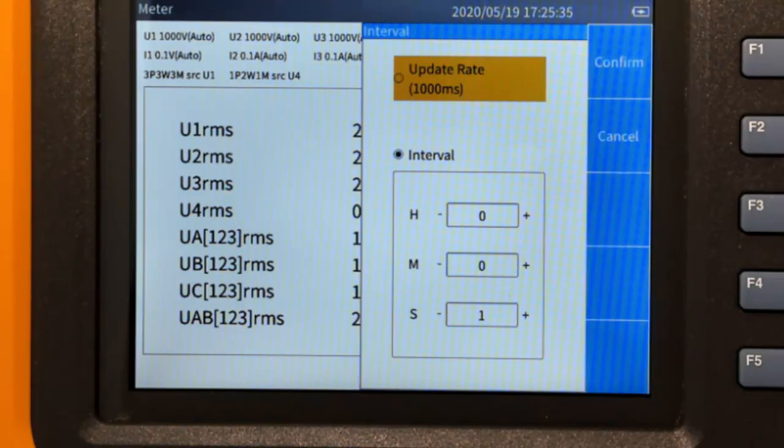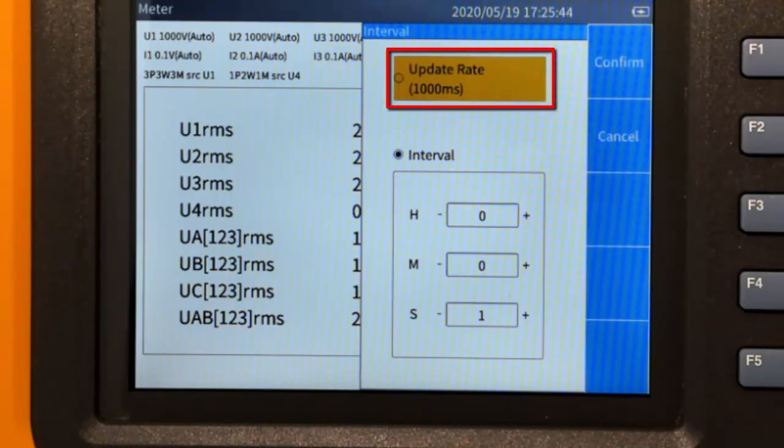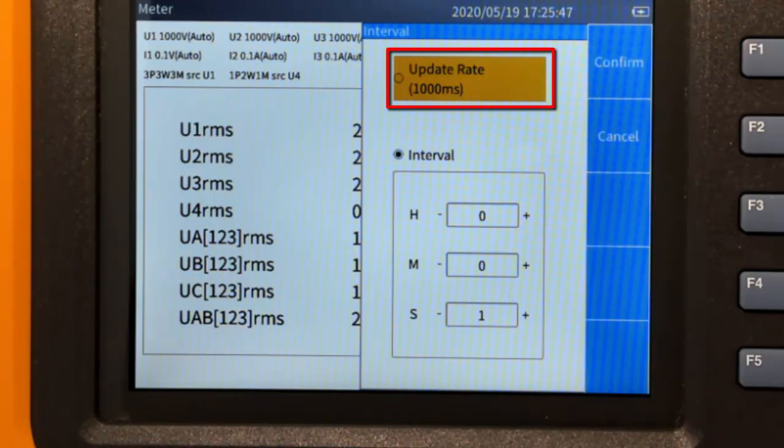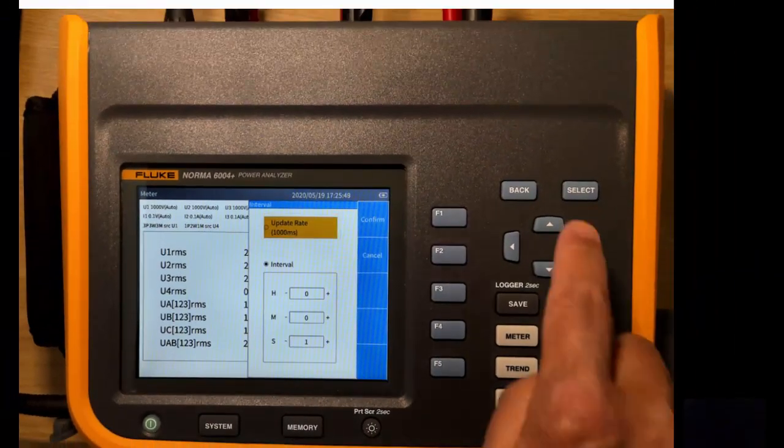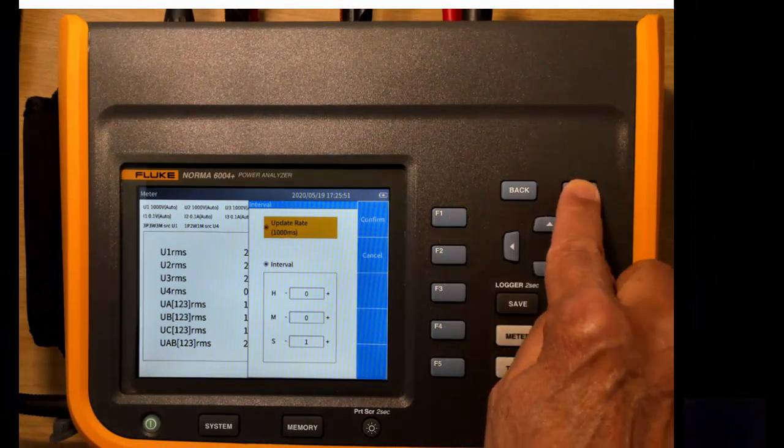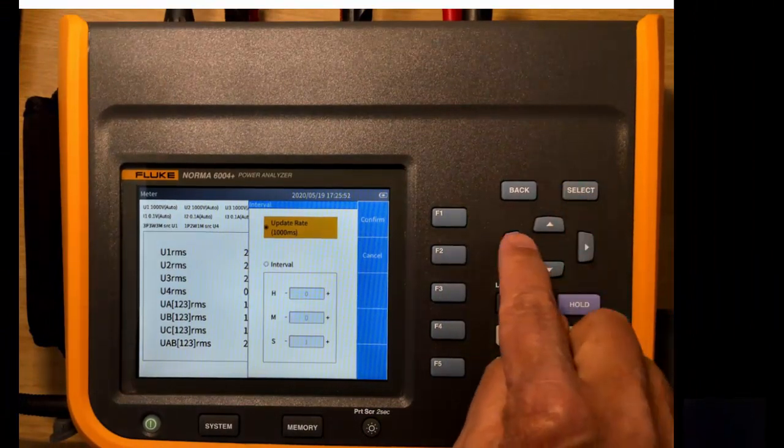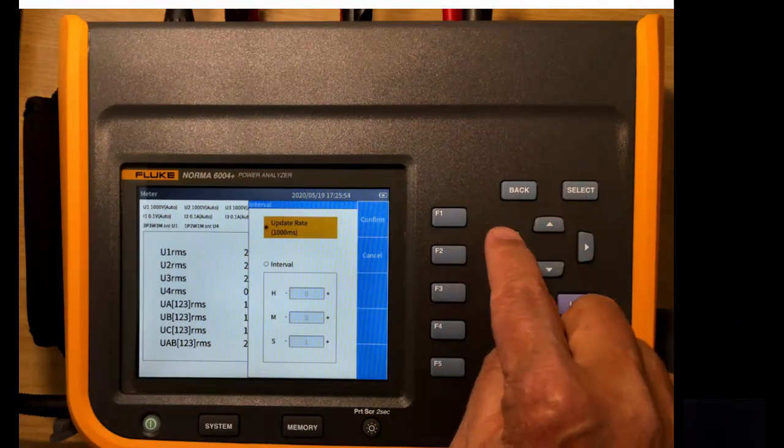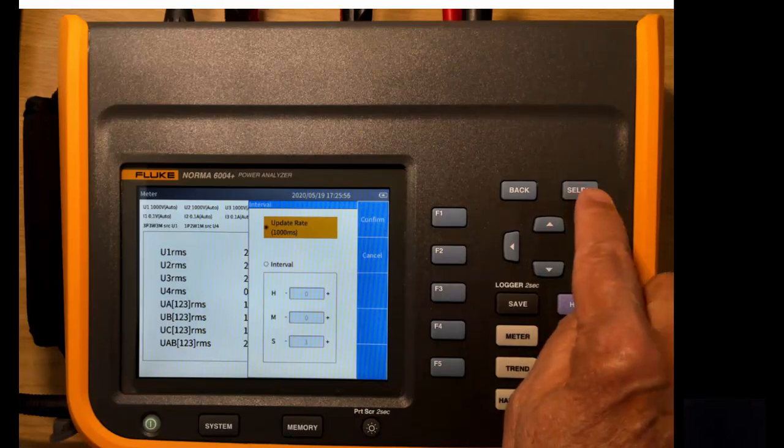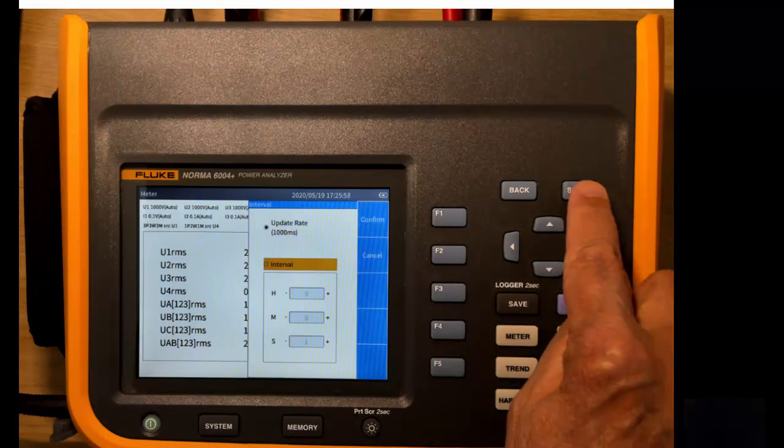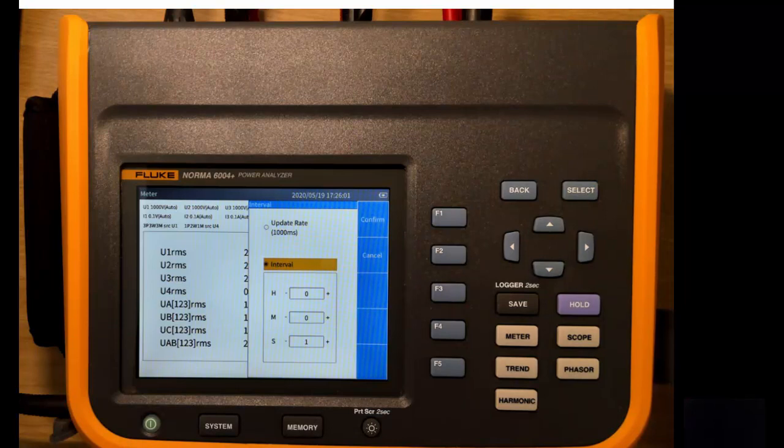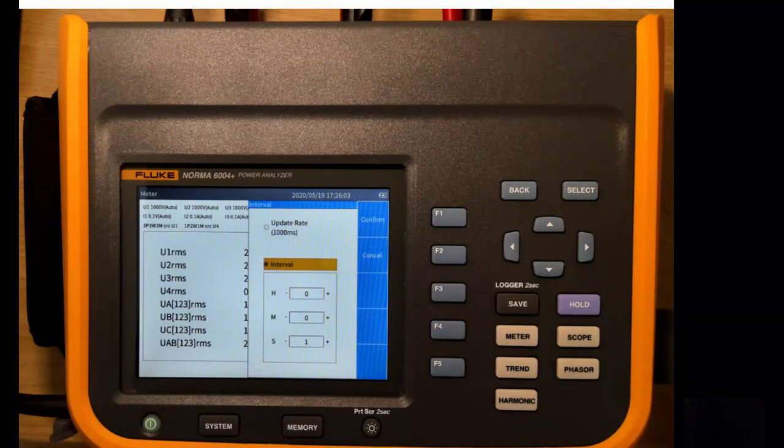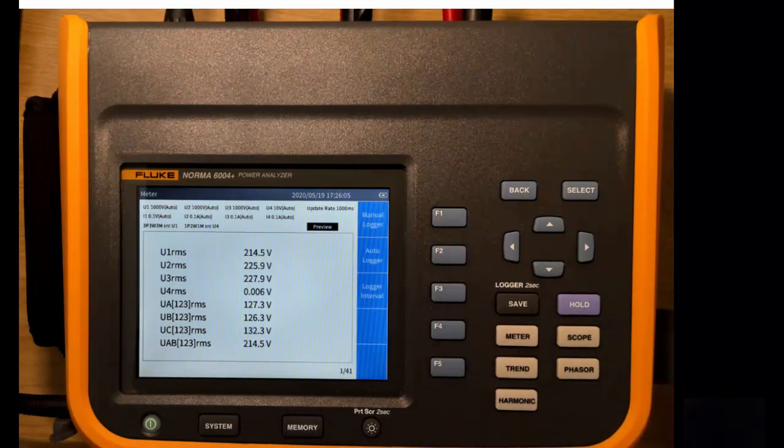In this case, we'll leave this as just one second. If you know what the update rate is, it says a thousand milliseconds. That actually means one second effectively. So we can select this and confirm. Or we can also move down and use the manual interval. And we'll leave that as one second there. And we'll confirm that's our logger interval.